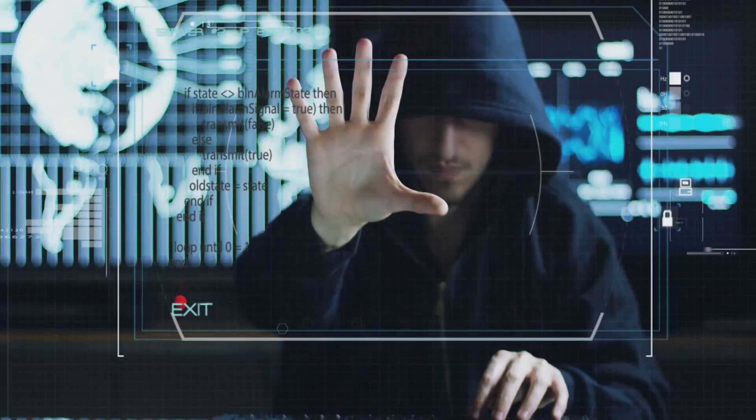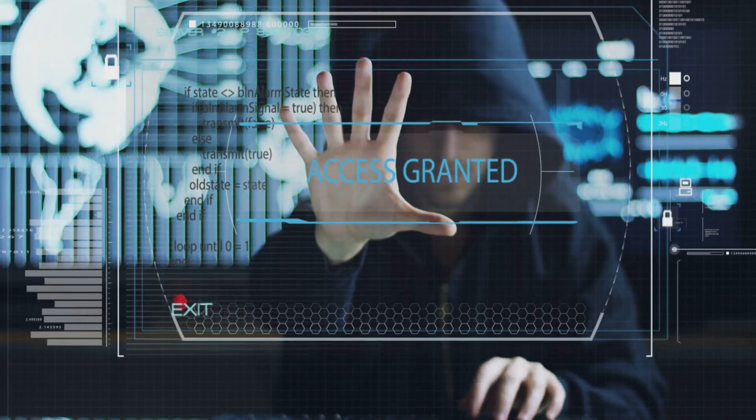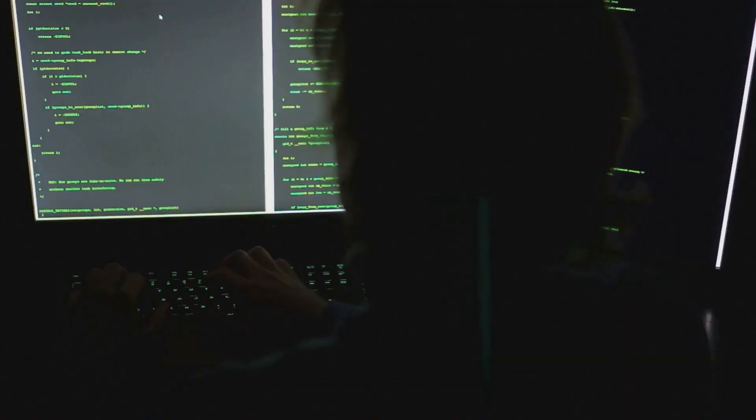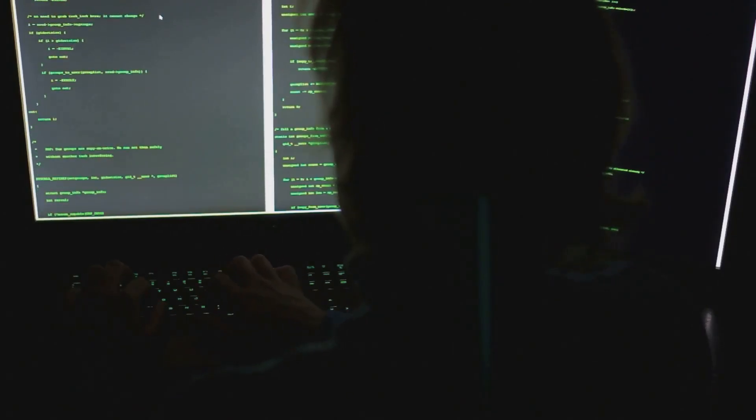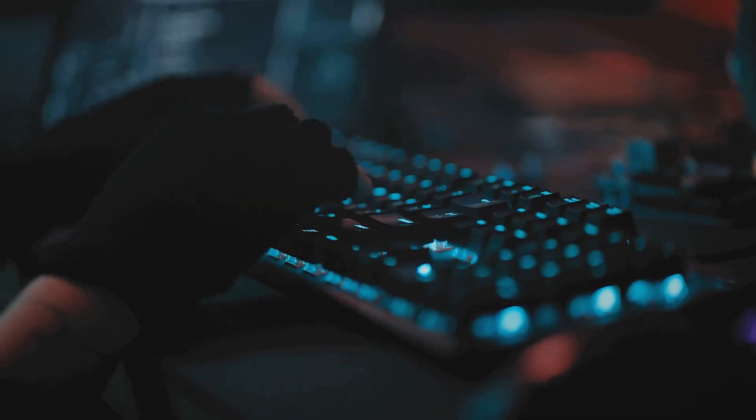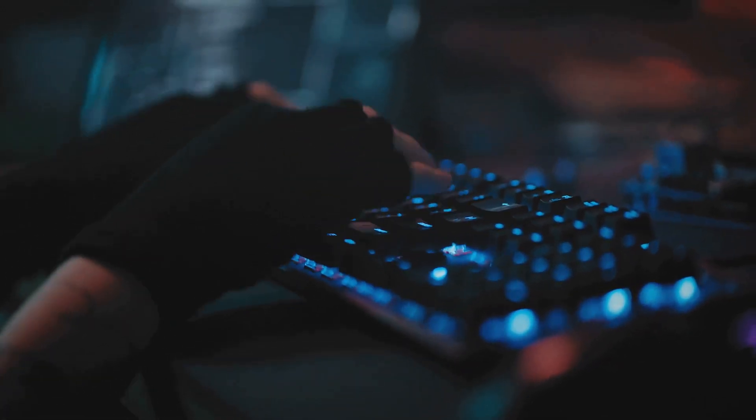Malicious actors are always seeking new ways to exploit vulnerabilities and steal sensitive data. One particularly insidious tool in their arsenal is the keylogger.